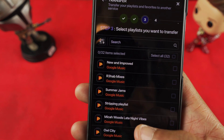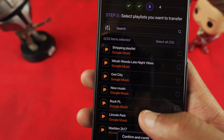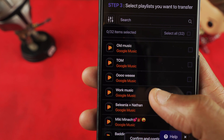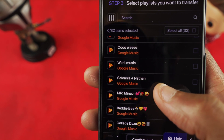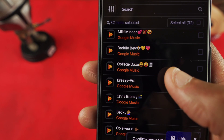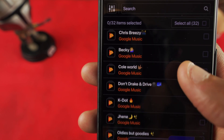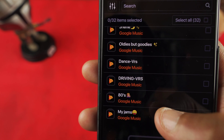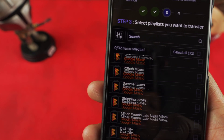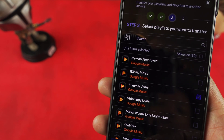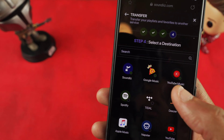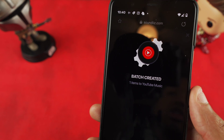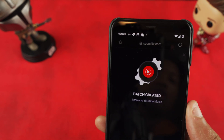A lot of these are Google Play-generated, but you're going to see your personal ones — like Breezy, you see that right there, and you're going to see my Driving one right there. Once you click on one, you hit Confirm and Continue. When you hit Confirm and Continue, it's going to ask you where you want to transfer it to. You click on that, and then for me it says one batch created — now it's moving the items over to YouTube Music.